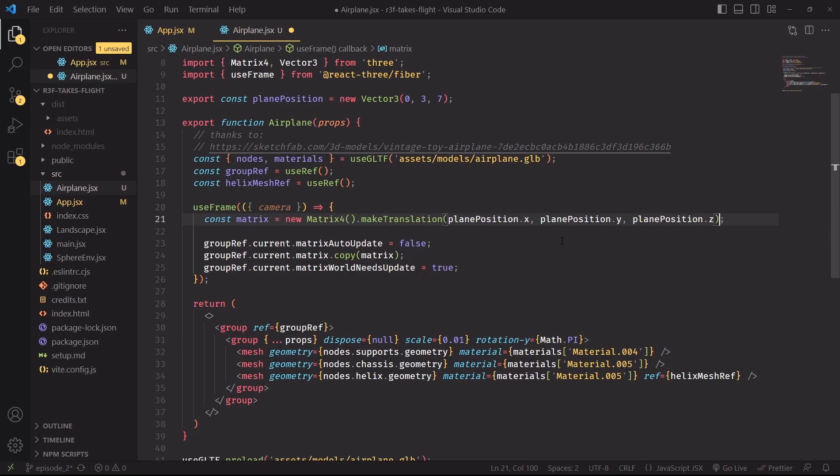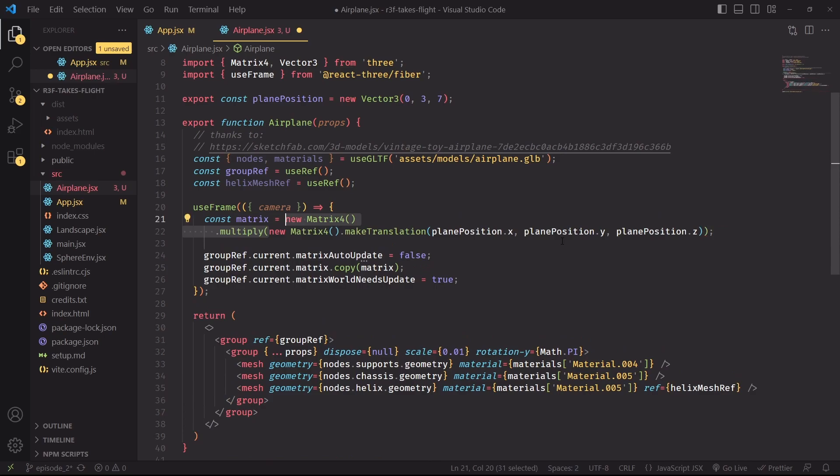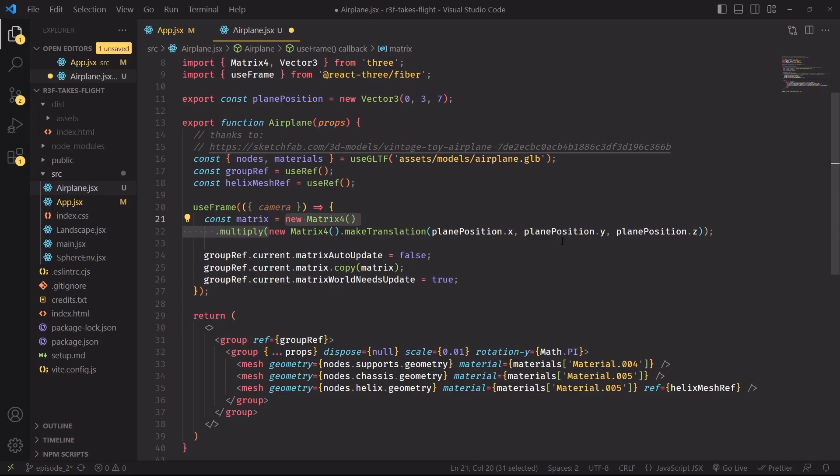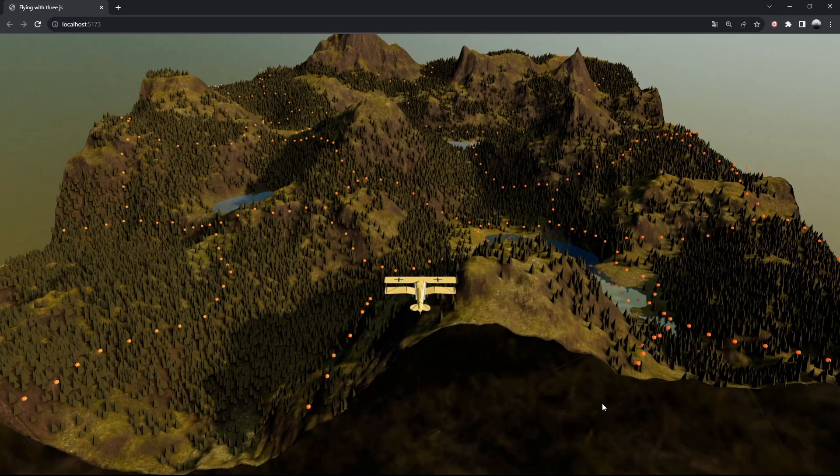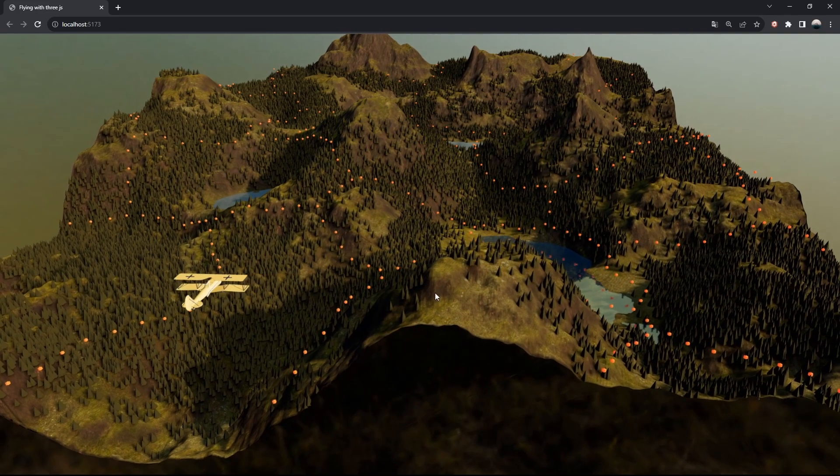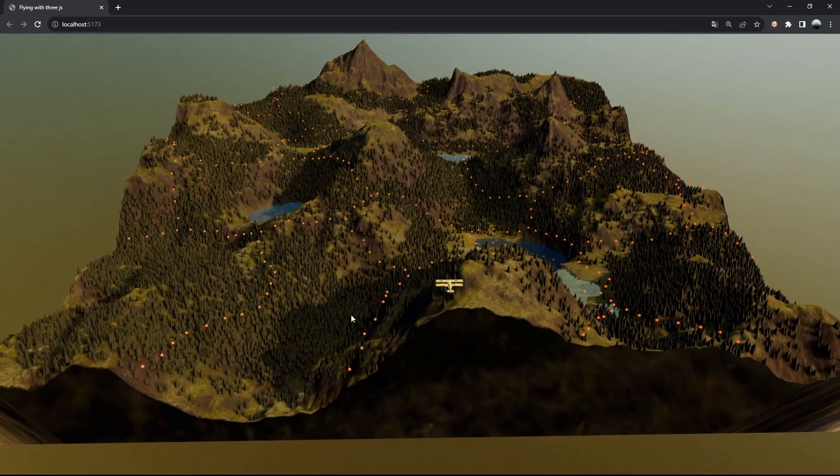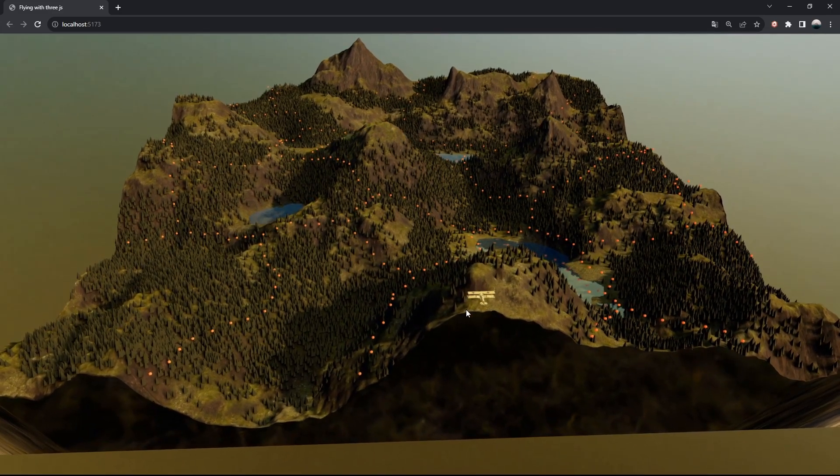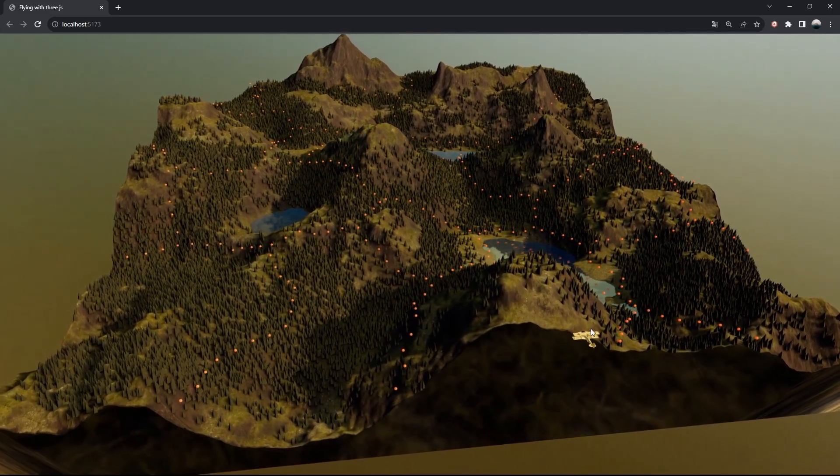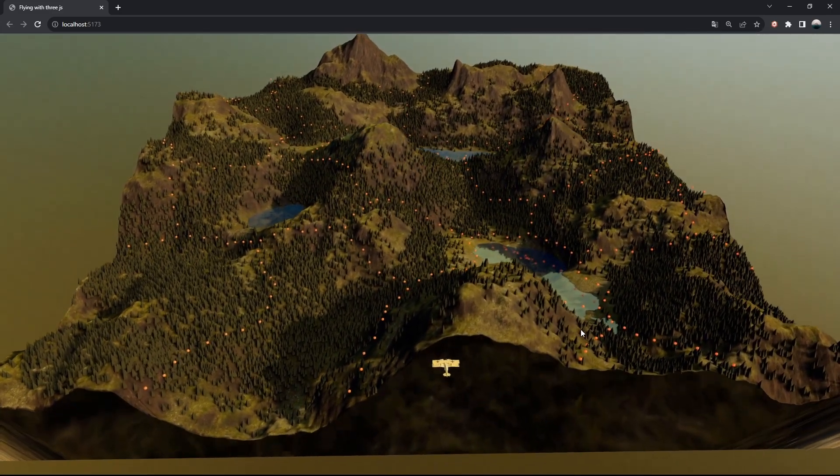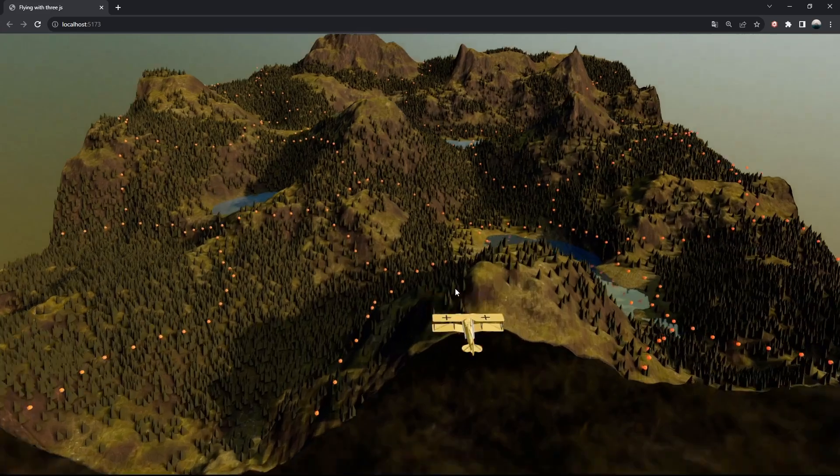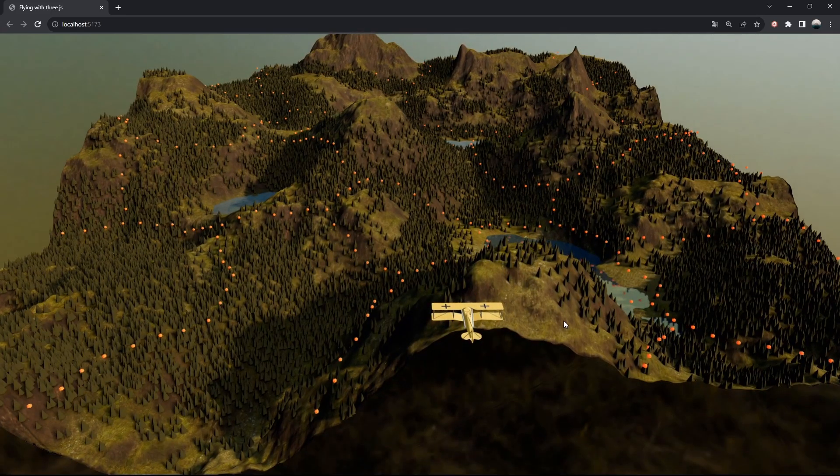But I'm keeping the multiplication to remind ourselves that we can chain transforms together by multiplying a bunch of matrices. And if you reload the project, you'll now find that the plane is being placed exactly where we want it.